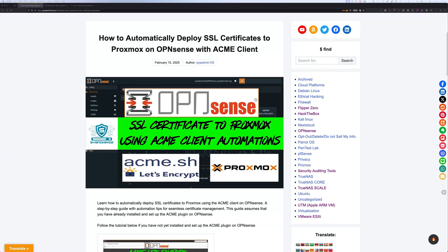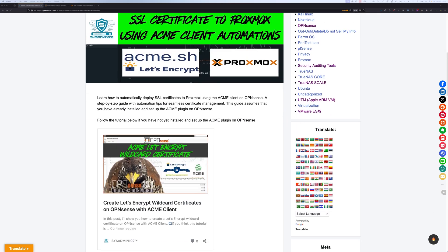Hello everyone, welcome back to another video from sysadmin 102. In today's video, I will show you how to deploy SSL certificates to Proxmox on OPNsense with ACME client. This tutorial assumes that you already installed and set up ACME plugin on your OPNsense.